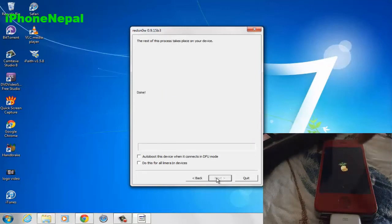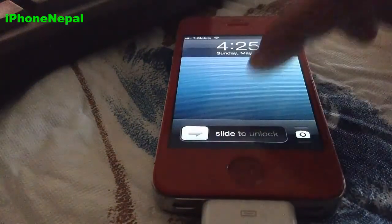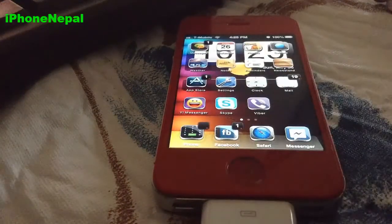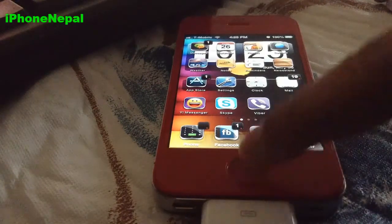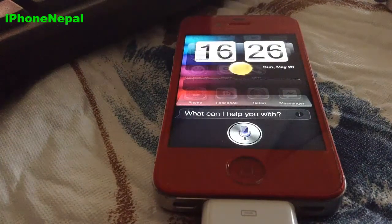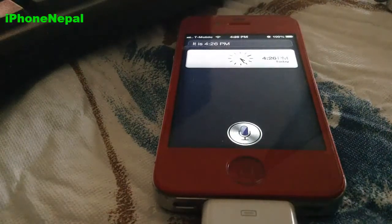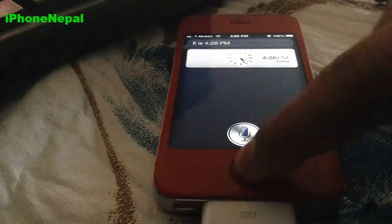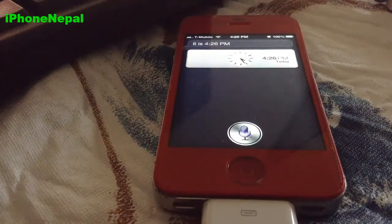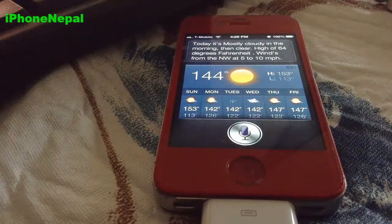You'll see the pineapple logo on your device, then it will restart. Once rebooted, slide to unlock and try holding the Home button to speak to Siri. It says '4:26 PM' — as you can see, this is working perfectly. Let me ask another thing: 'What is the weather like in London?' — 'Today it's mostly cloudy in the morning.' You can see it works!